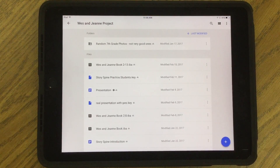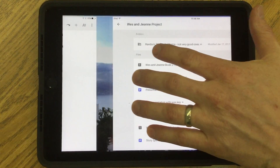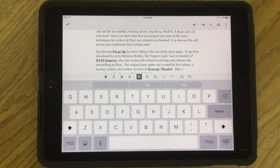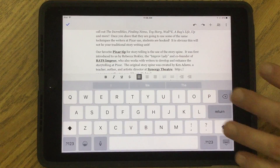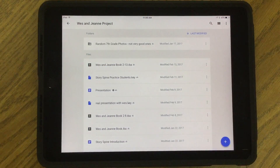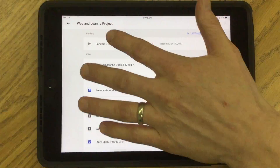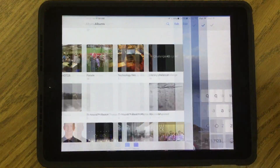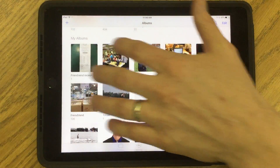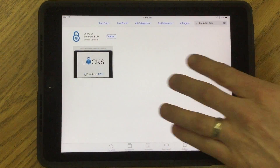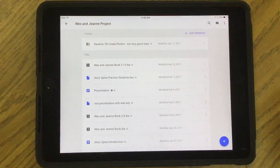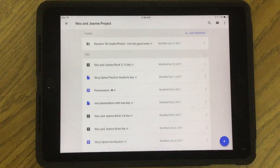Now just a couple of other quick features. If I do four fingers and swipe, I can go to the next app. I've now opened back into Docs — four fingers back and now I'm in Drive. I can do another four-finger swipe and go into my pictures, another and go to the App Store. So whatever is open, I can swipe back and forth with four fingers.